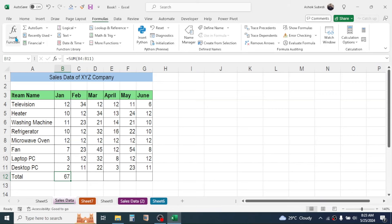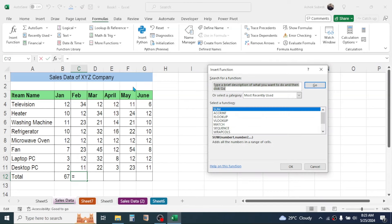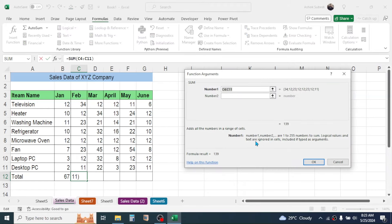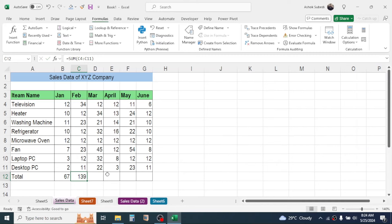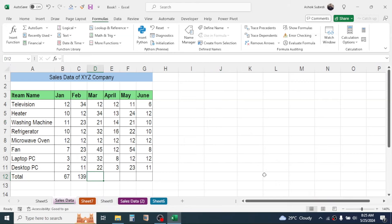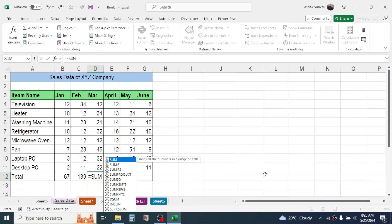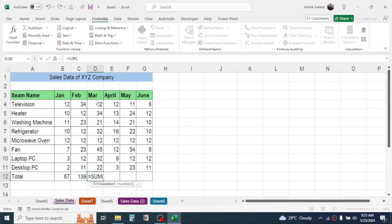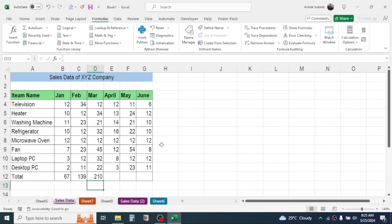If you are familiar with the function you can directly type it: press equals, type SUM, open bracket, select the range, close the bracket, and press Enter to get the total. After writing the function in the first cell, move the cursor to the corner of the cell until the plus sign appears, then click and drag the formula to apply it for all other months.